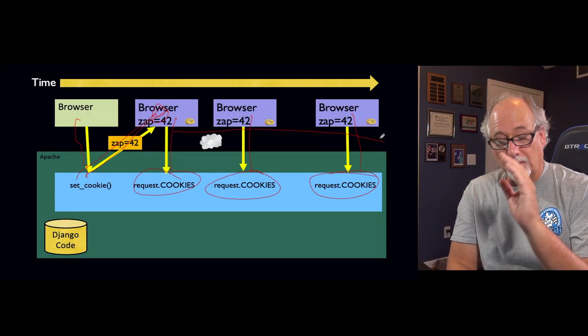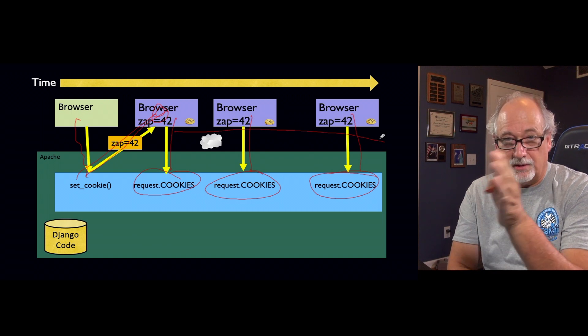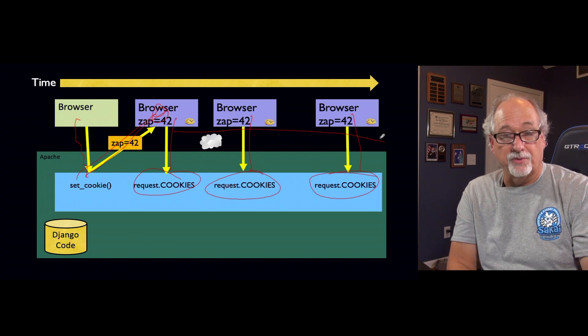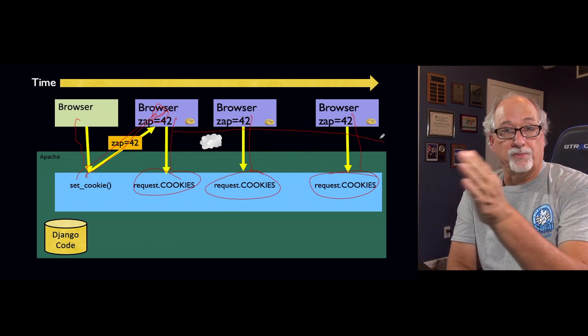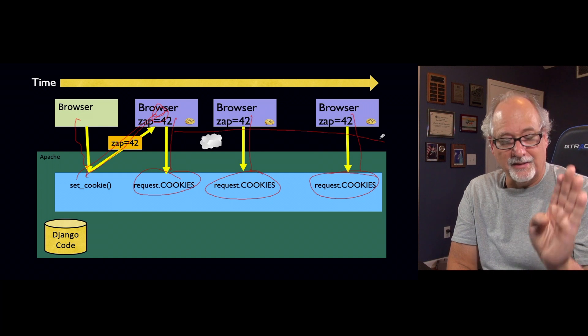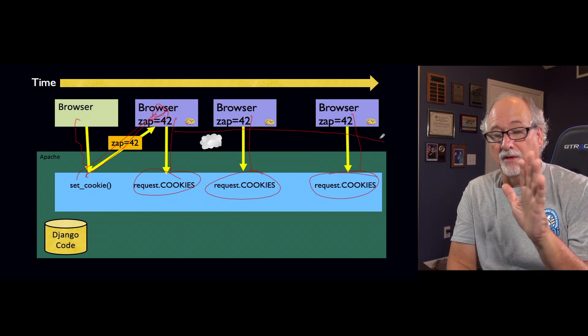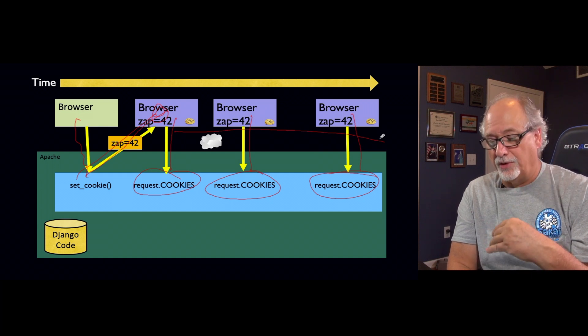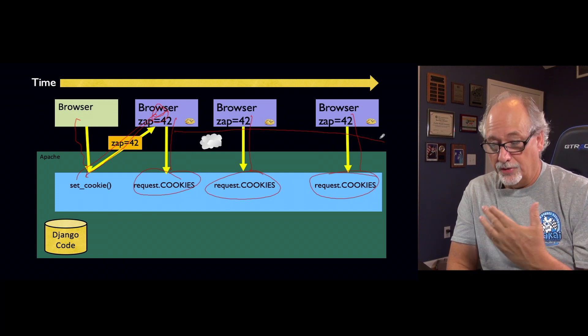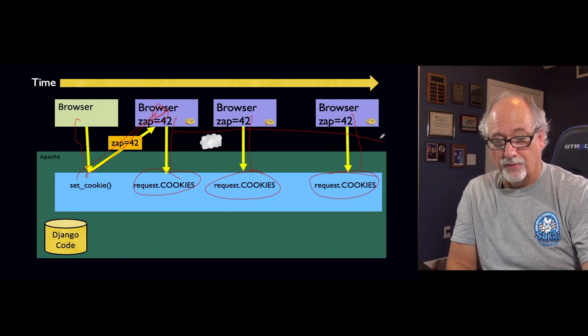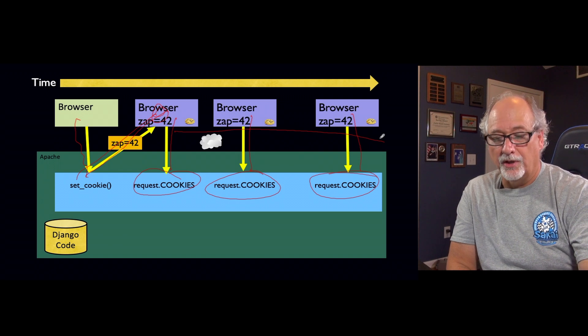So remember what I said? I said we're going to mark each browser with a different number, so we can know which browser is which. That's exactly what it is. Now it doesn't always set it to 42. Usually it chooses a large random number, but we'll get to that in a second.